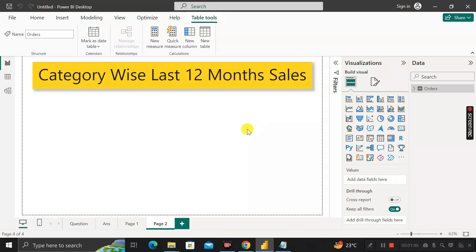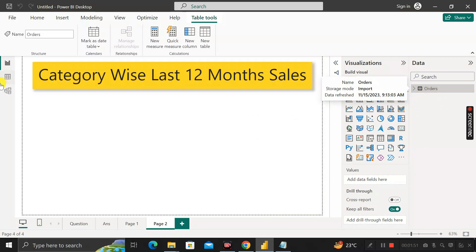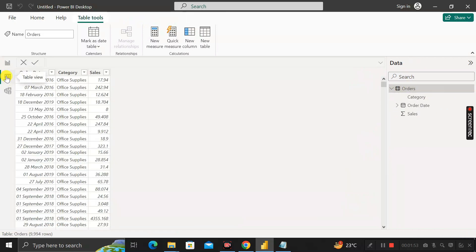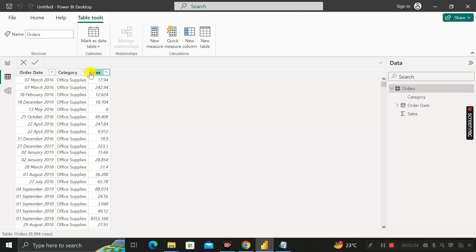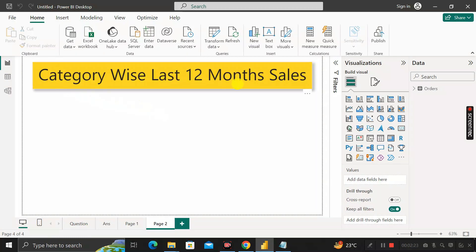We have one table called the Orders table. This order table contains three columns: order date, category, and sales. Out of these three columns, we have to find out category-wise last N month sales — where N can be 12, 6, 5, or whatever is required. The question here is to find out the category-wise last 12 month sales.